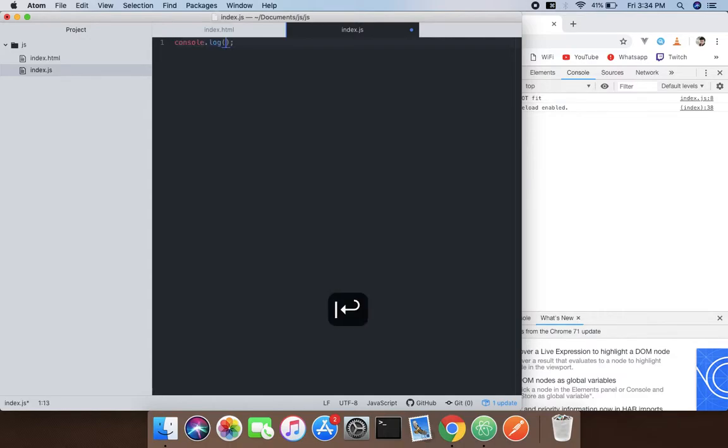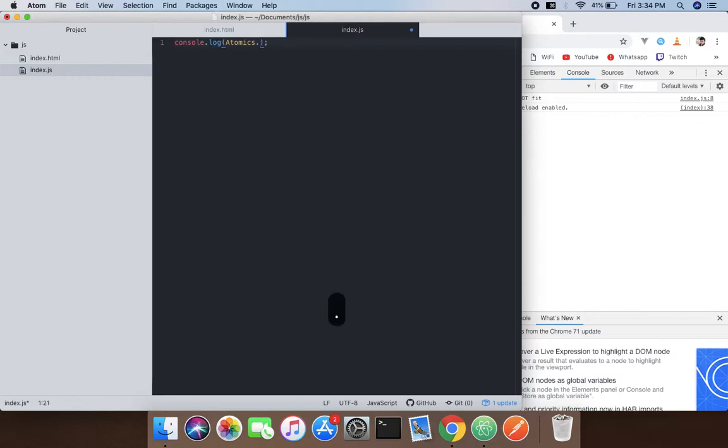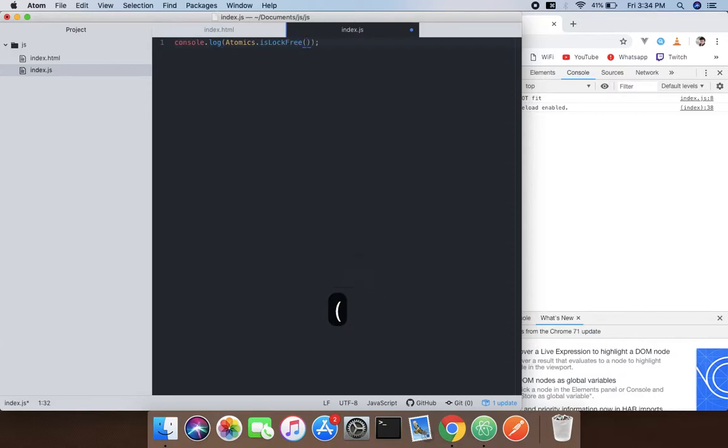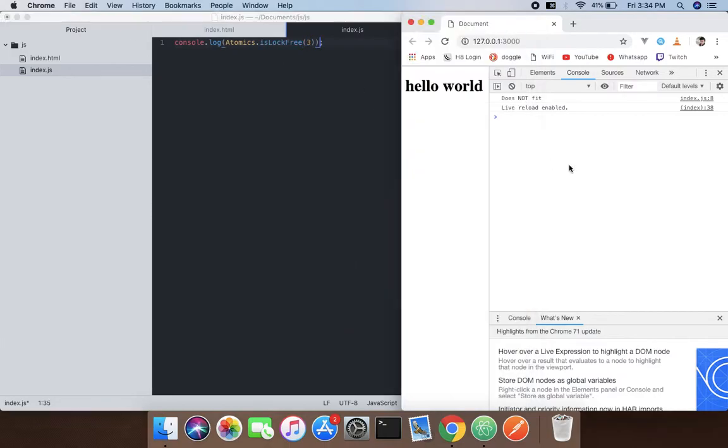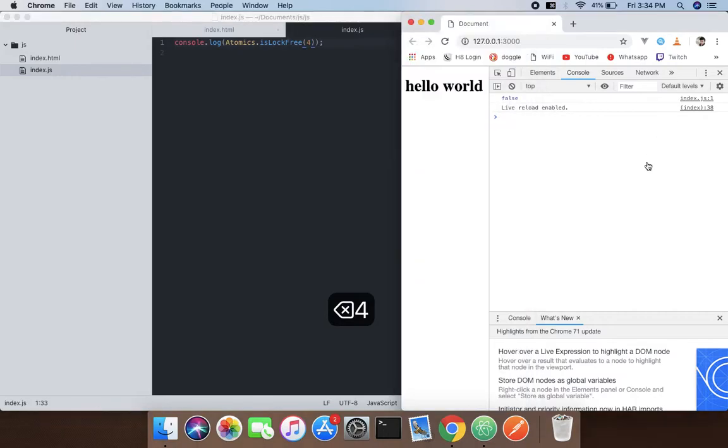So Atomics.isLockFree, as you know, 8 is not lock-free, so if you check that, it's going to say false. And 4 is part of that, so it's going to say true.